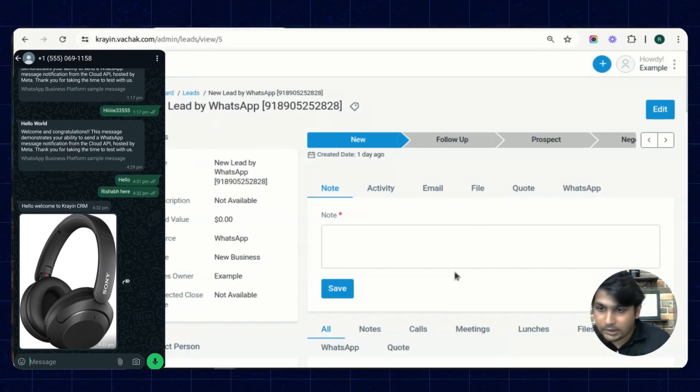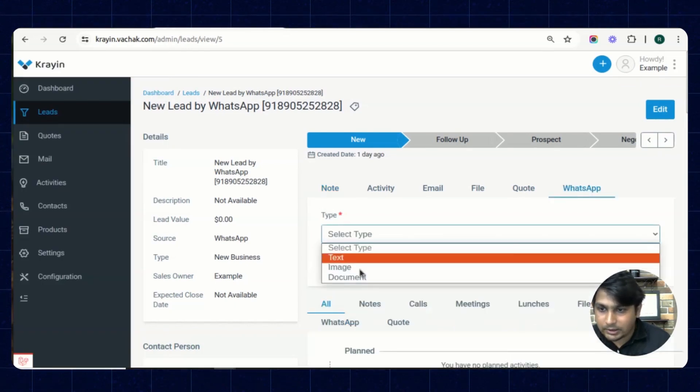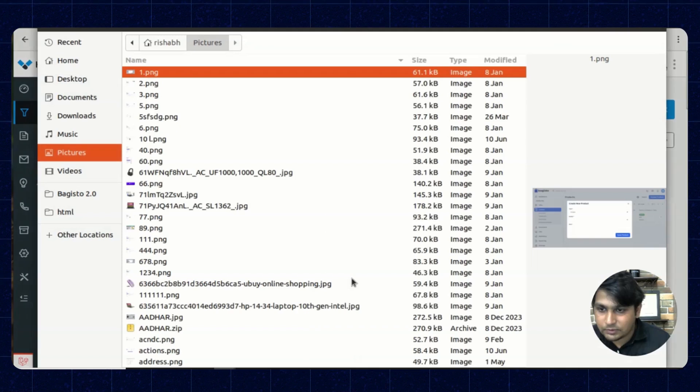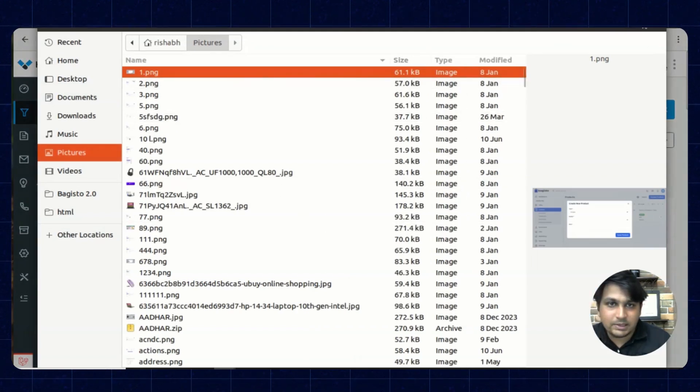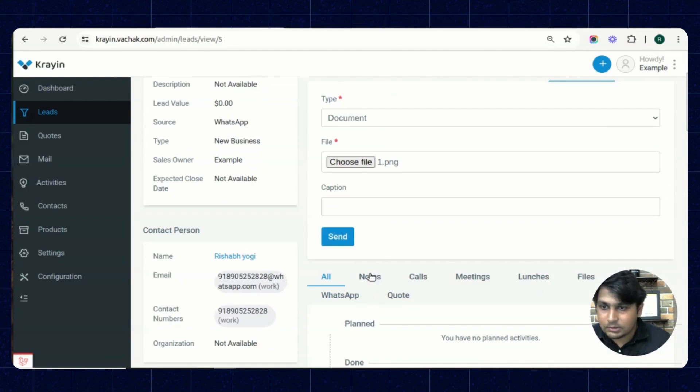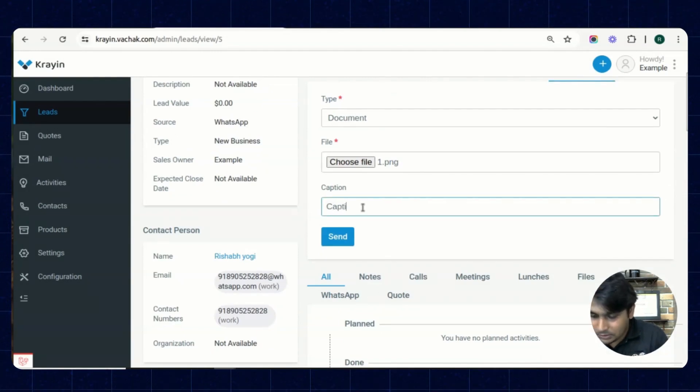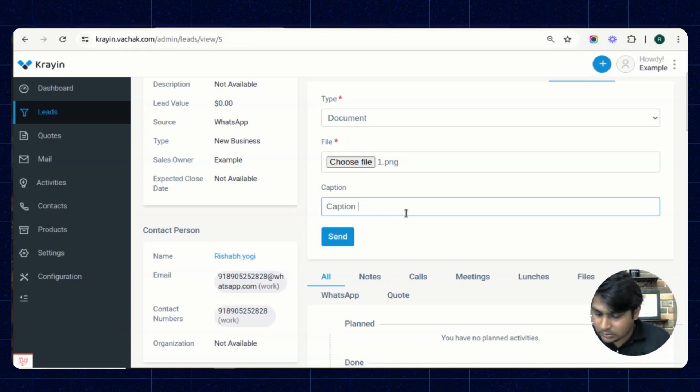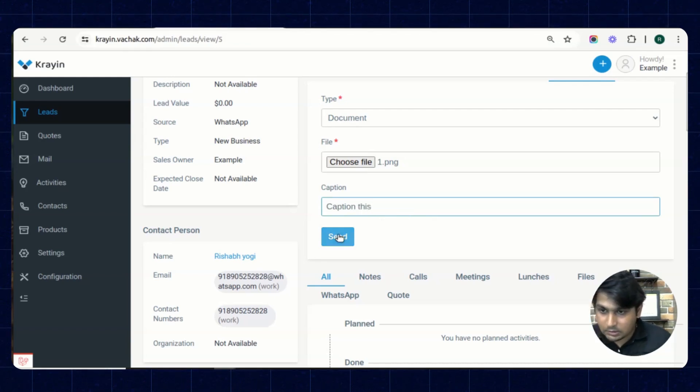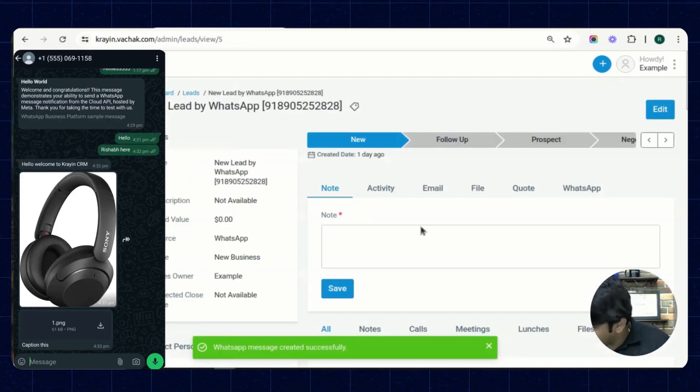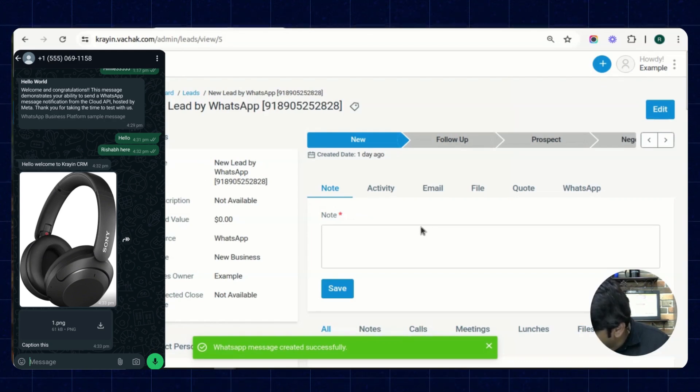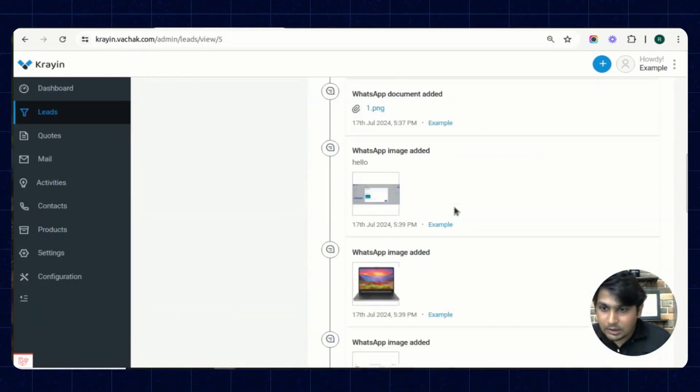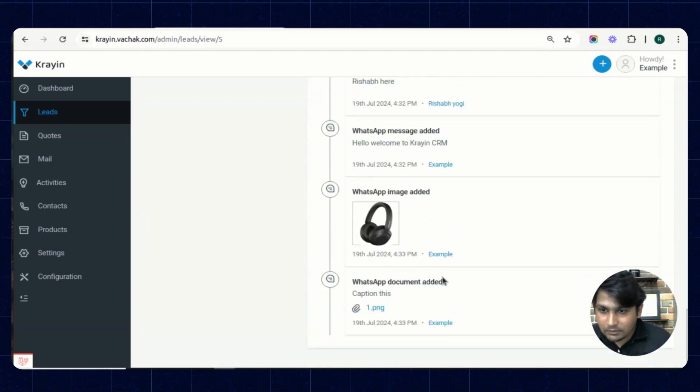You can share the document as well. Choose files. I want to share this image inside the document. I can also write a caption. See, a document has been received with the caption over here, and we have also got the history of this.